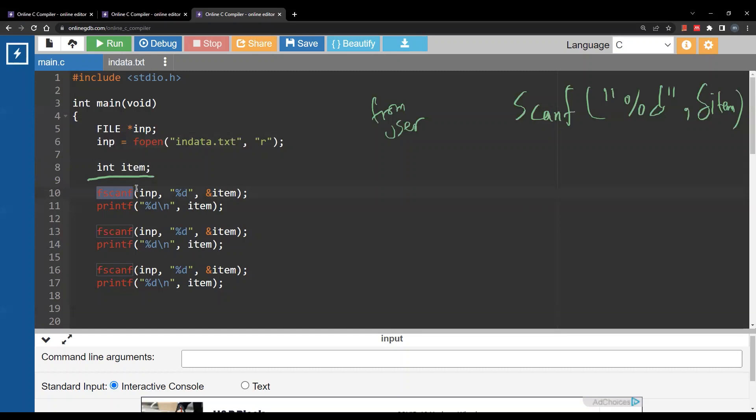Assume here we have item as an integer variable just like in the code. So I am telling the compiler basically read something from the user, read an integer from the user, store it inside item.